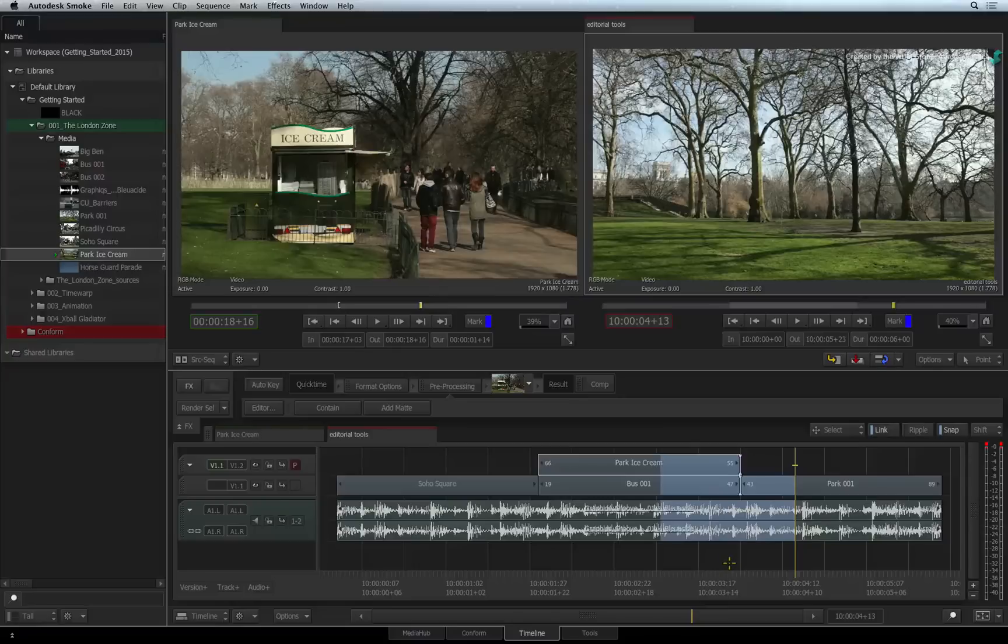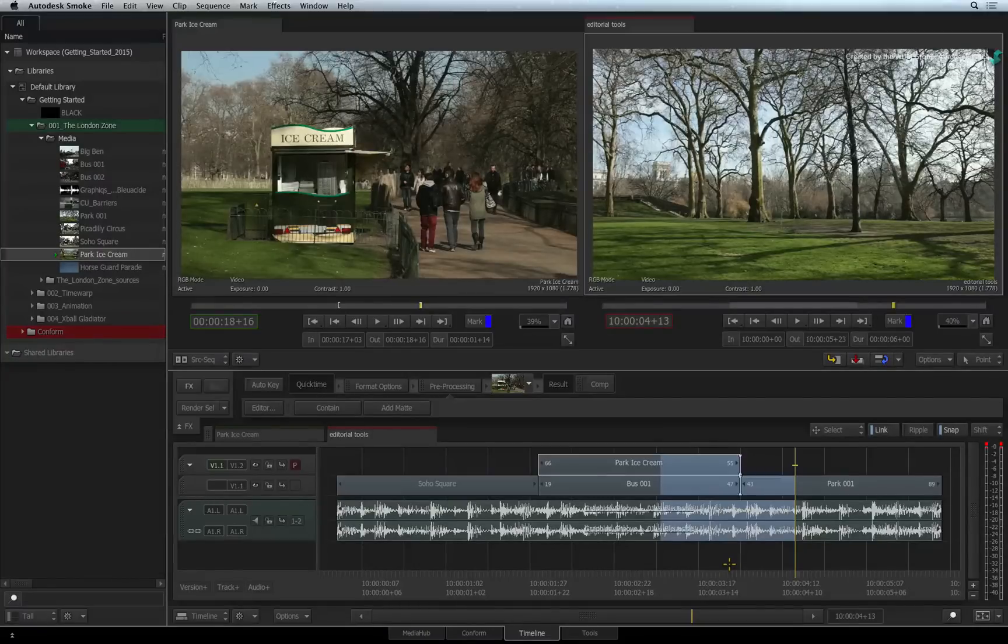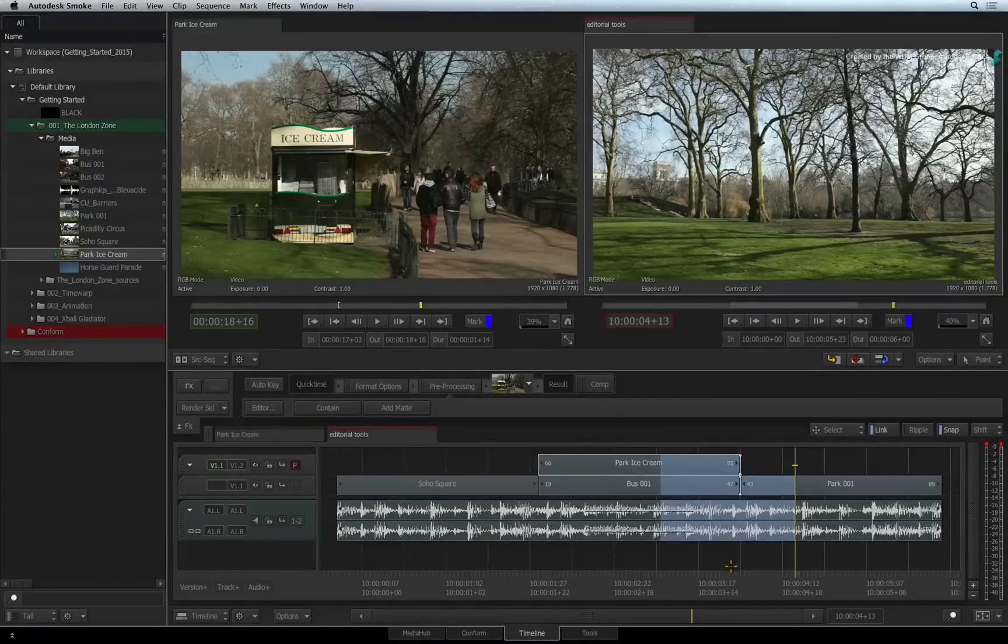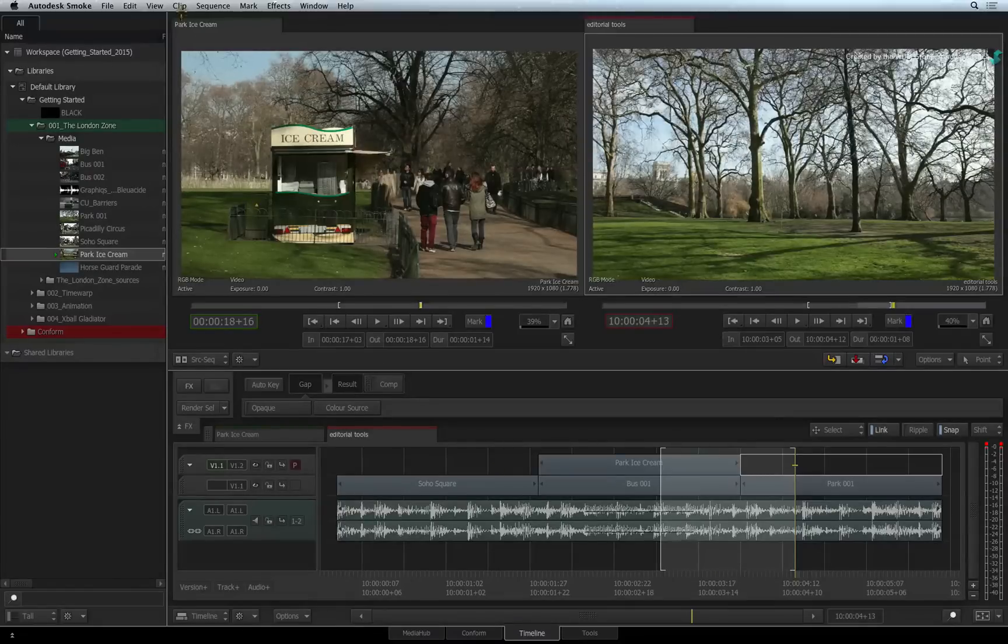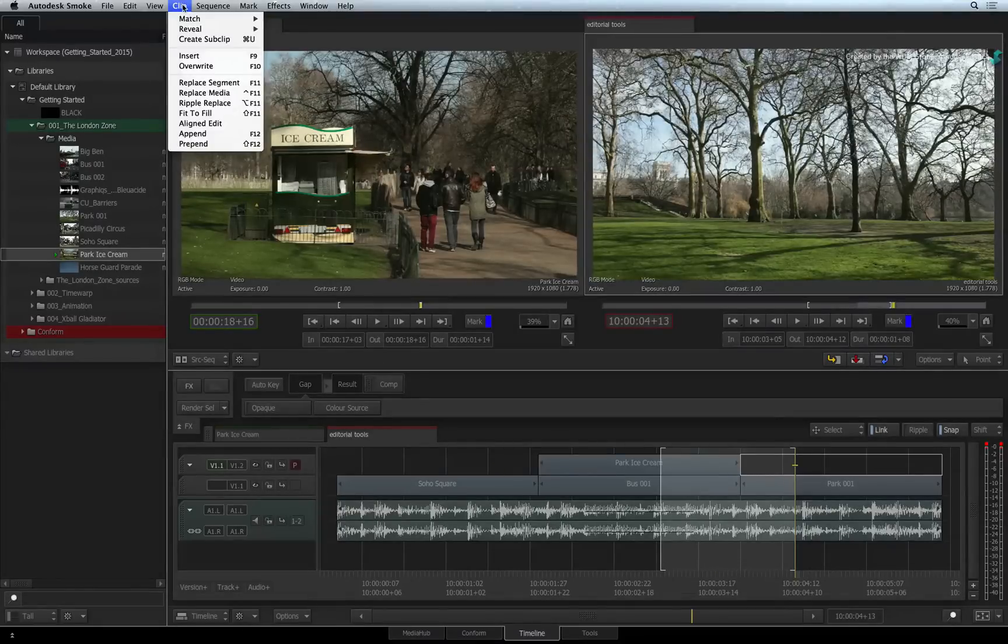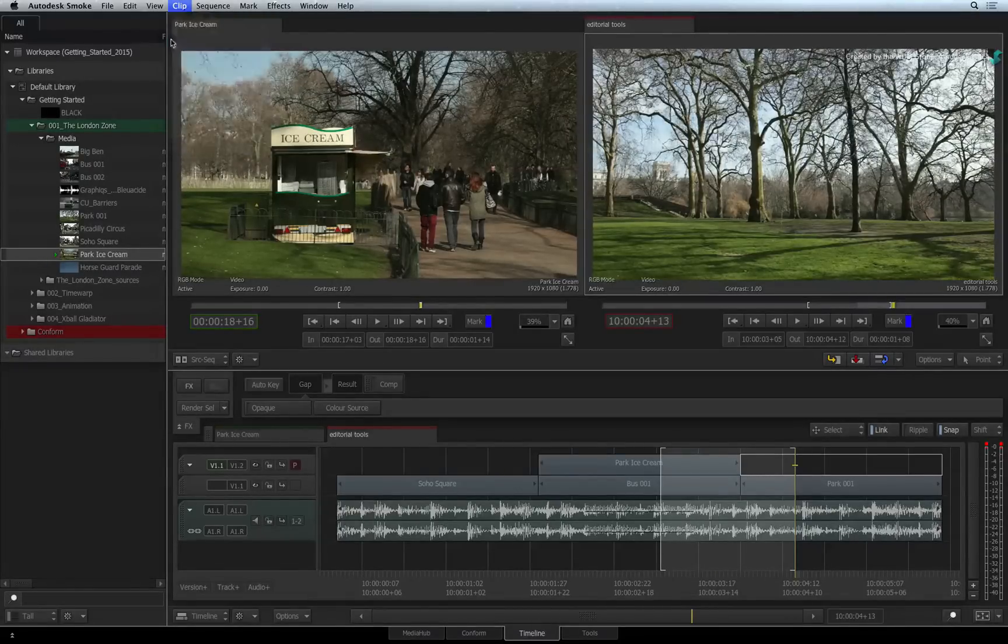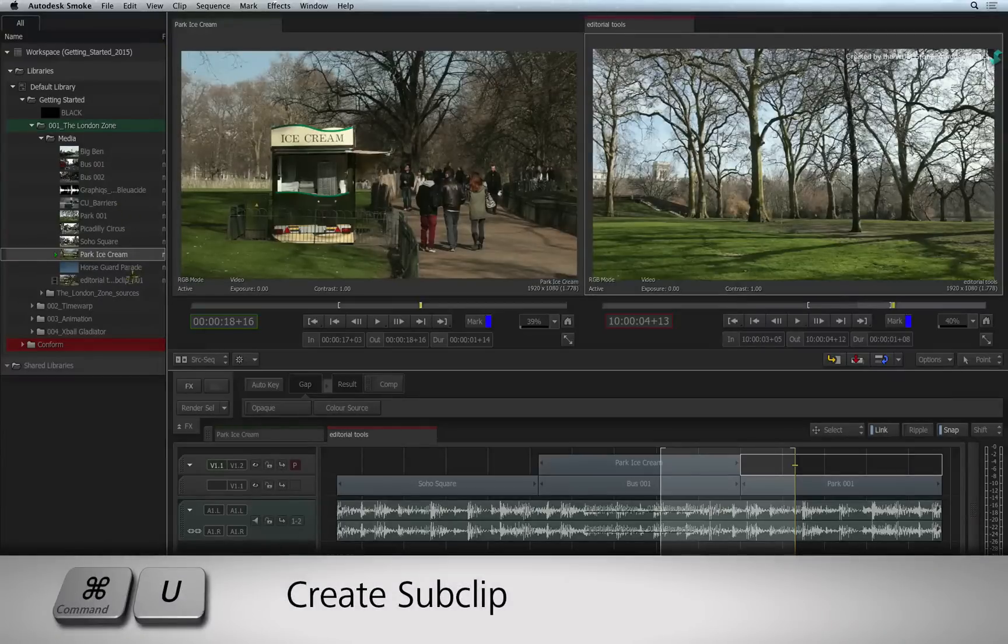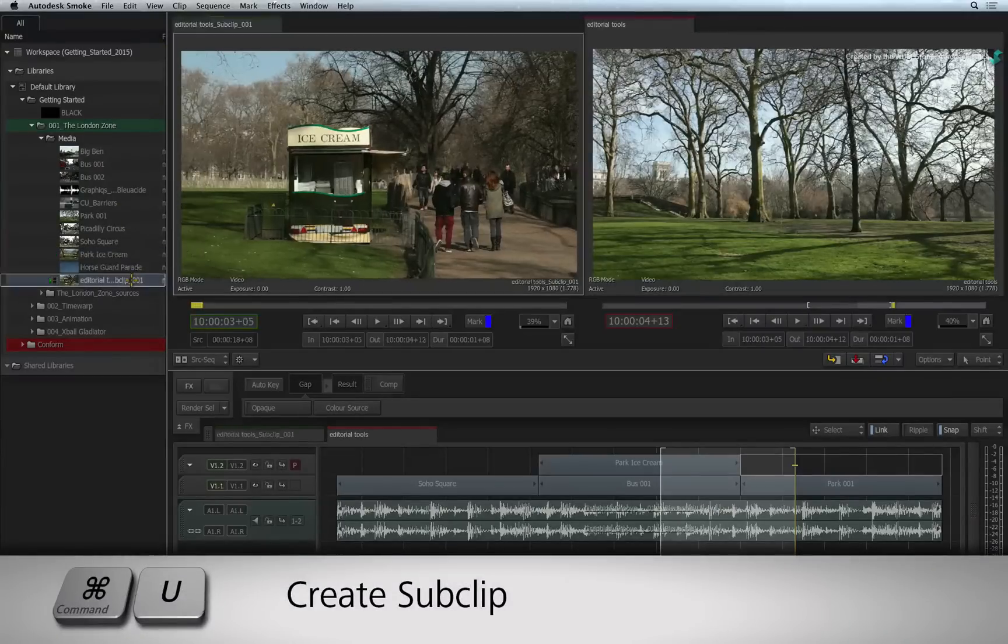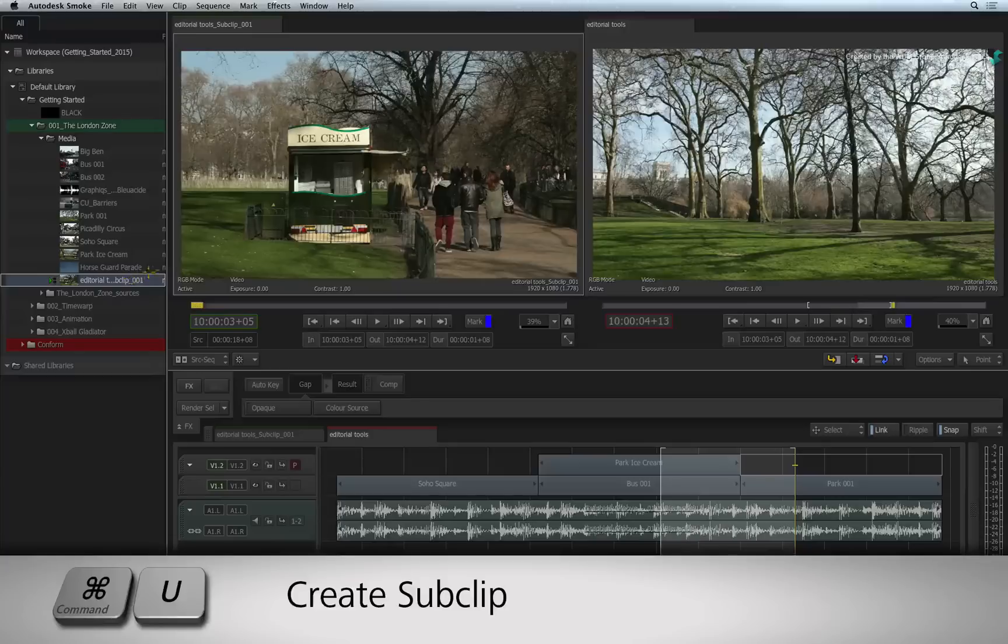To create a sub-clip from a sequence, simply mark up the area you wish to sub-clip. Go to the menu bar and click on the clip menu. Choose CREATE SUBCLIP. You can do this quickly by pressing the COMMAND-U keyboard shortcut.